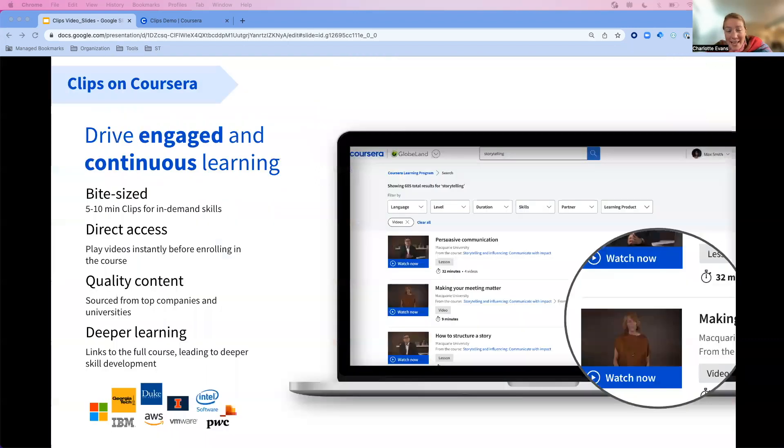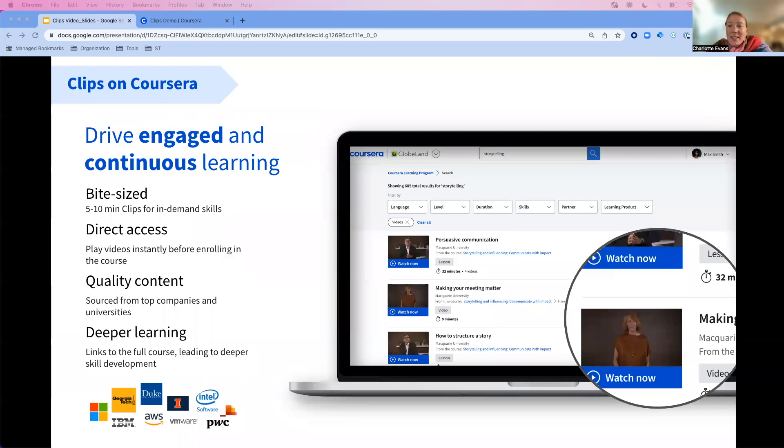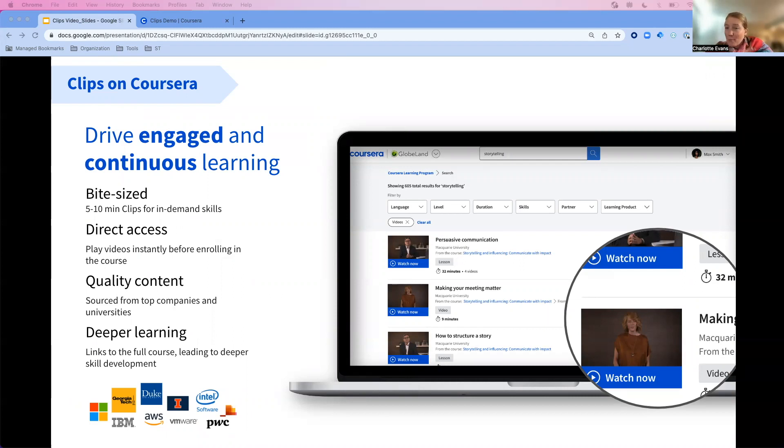It'll look like five to ten-minute clips of in-demand skills available through search in your enterprise program. Learners don't have to enroll to access this content. They can watch the videos instantly and they're getting this content from quality partners.